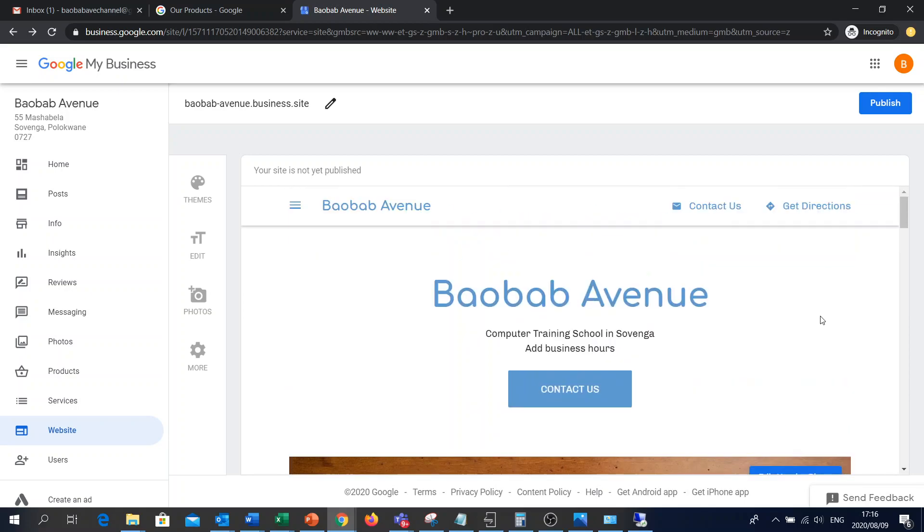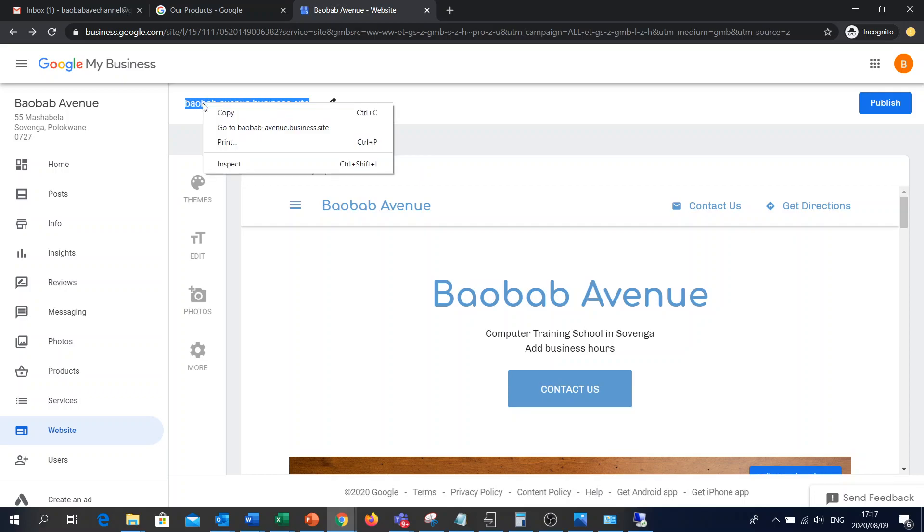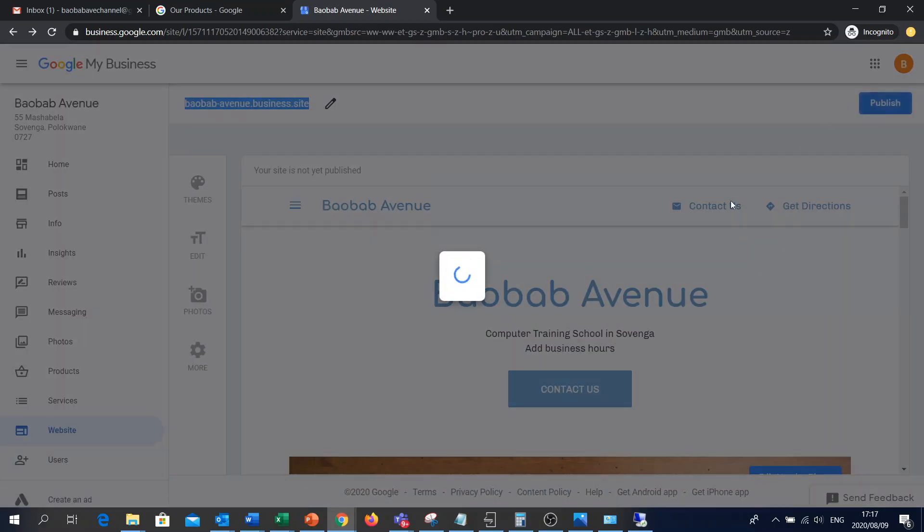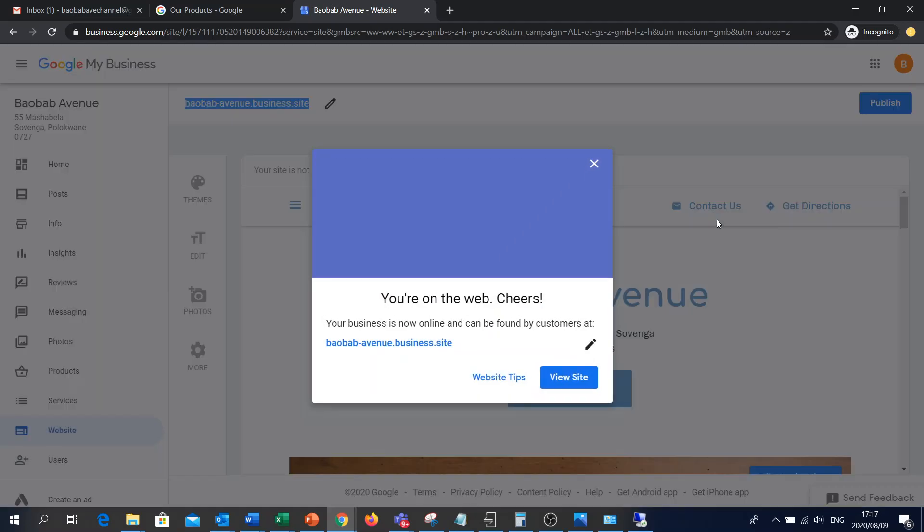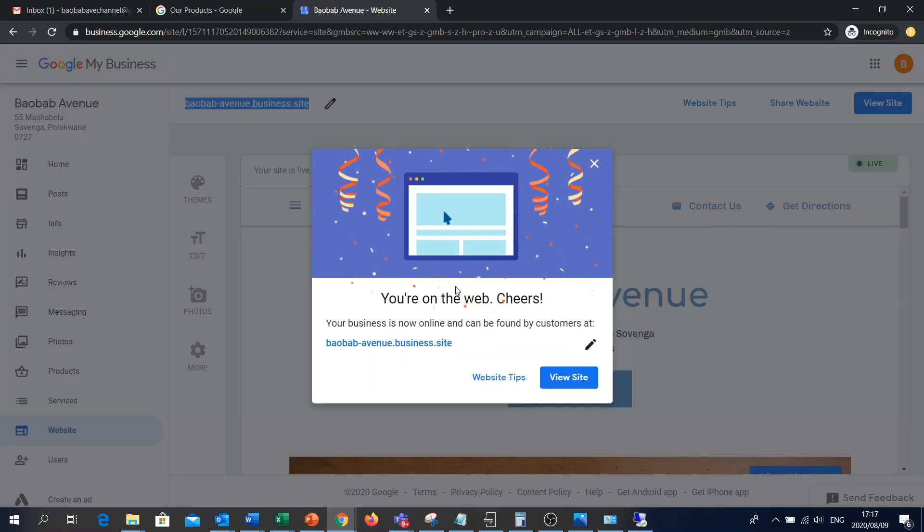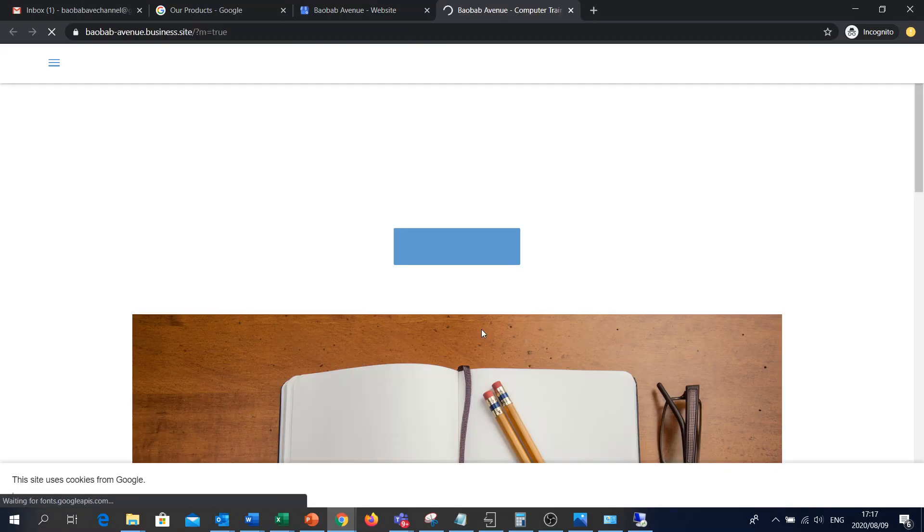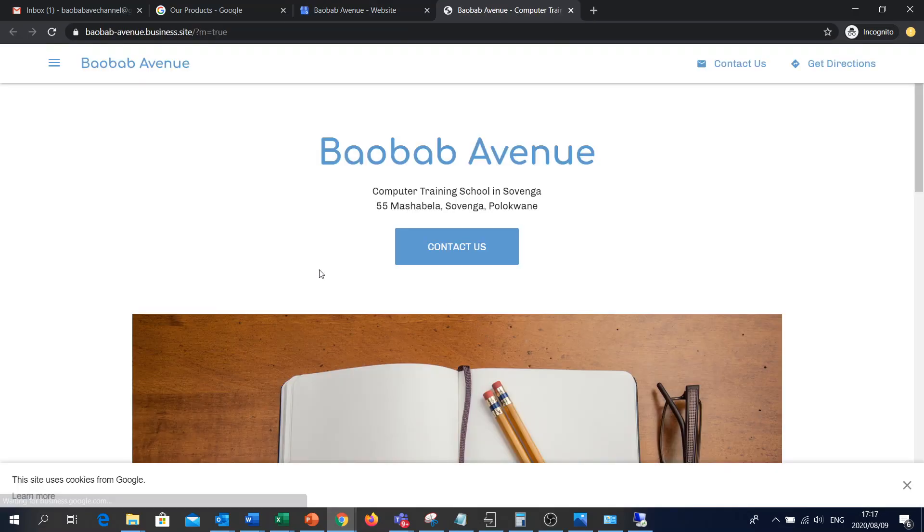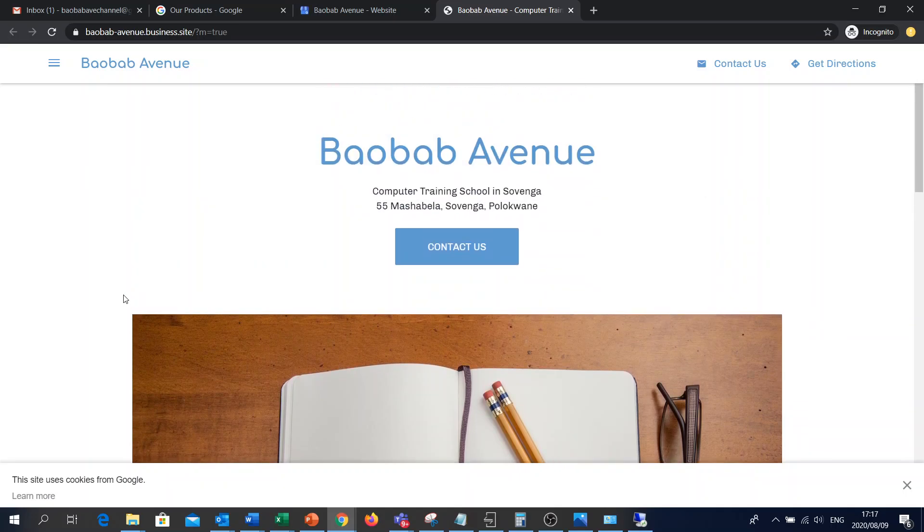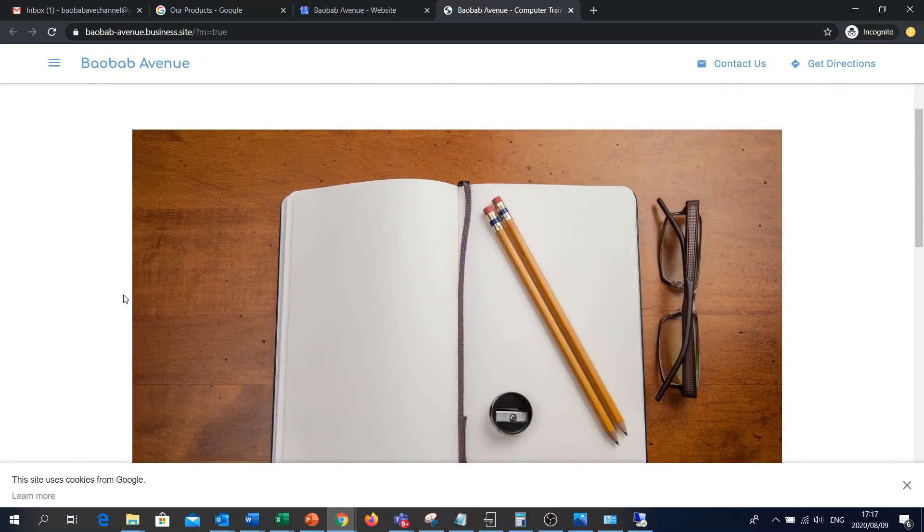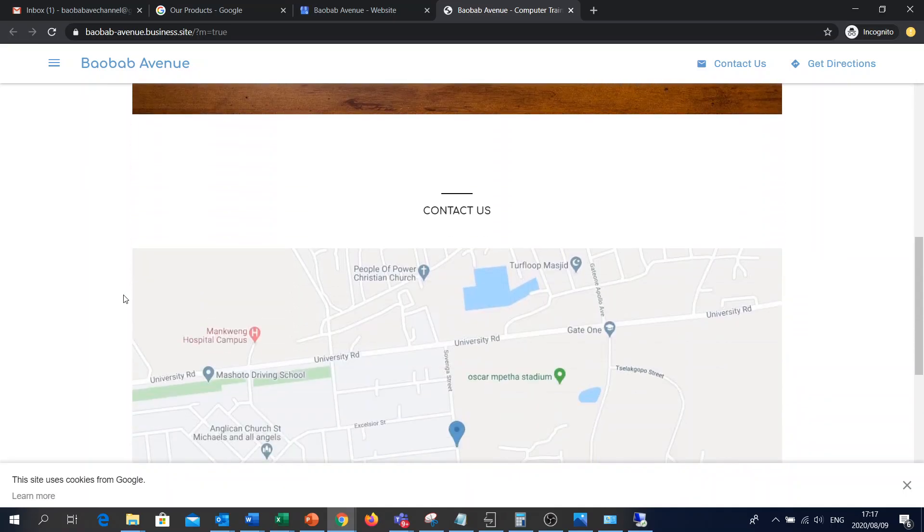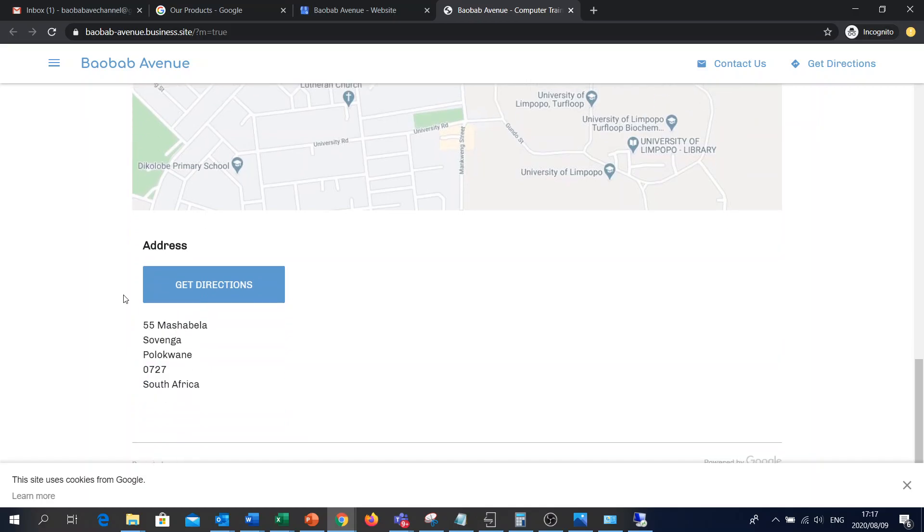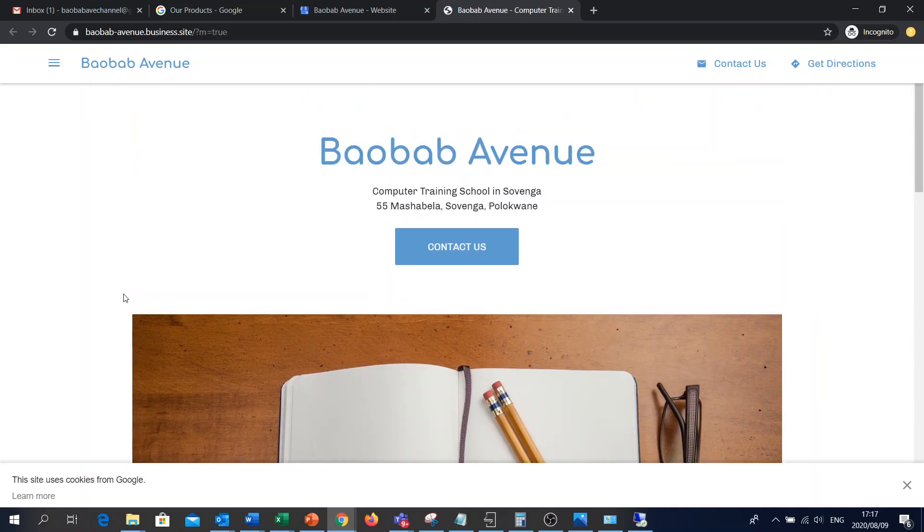And once you are all done, then this is the address. You can copy it. I'm just gonna go to publish. I actually didn't have to copy it. I can just go to view site and it opens a new tab. And there you go. There's your site there. And it's done.